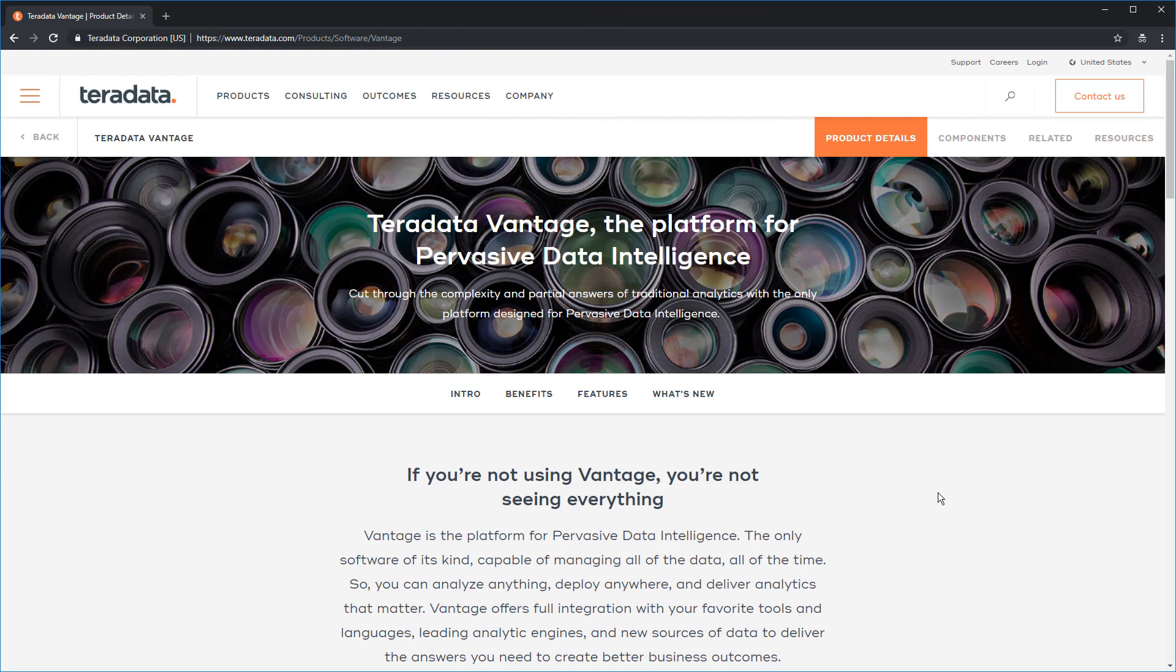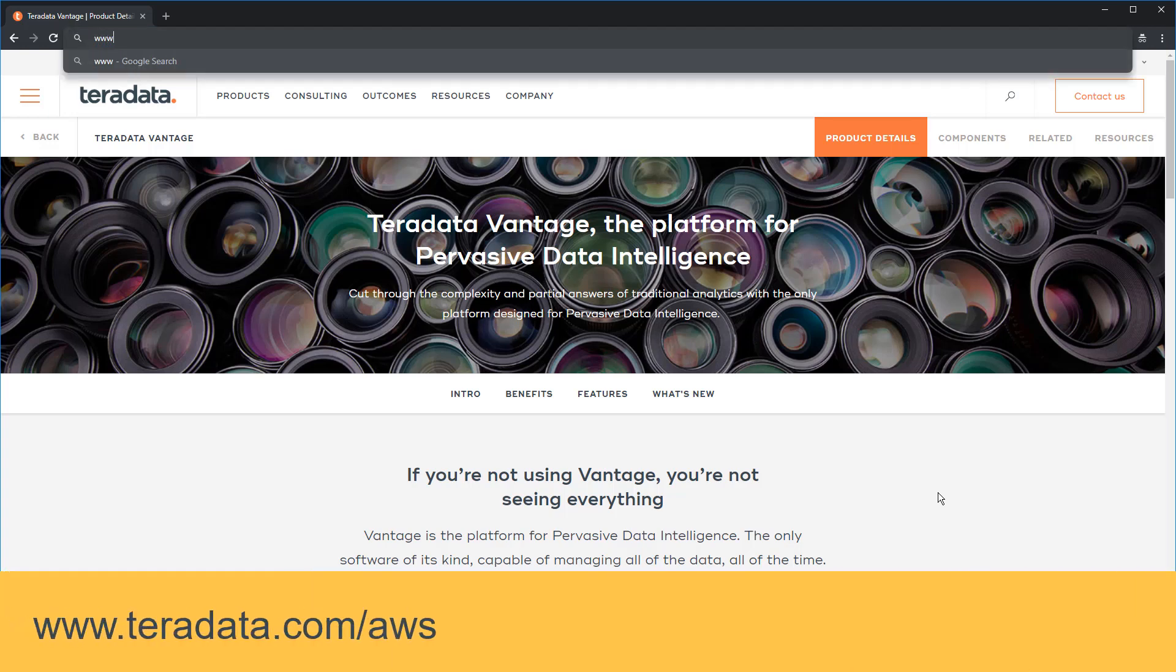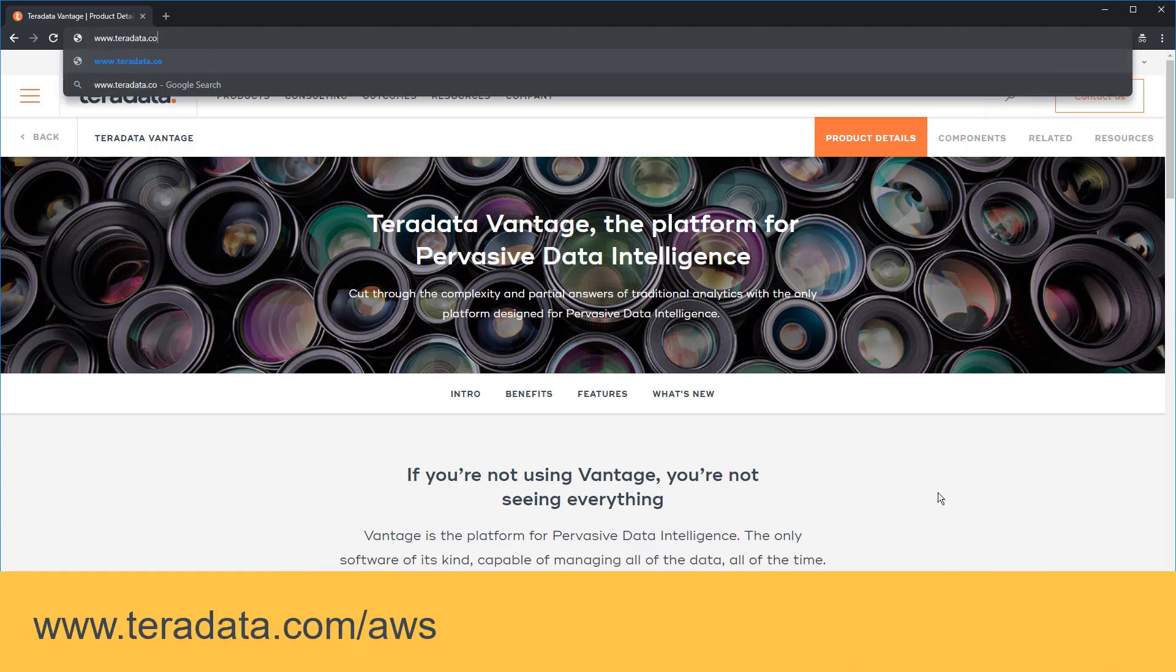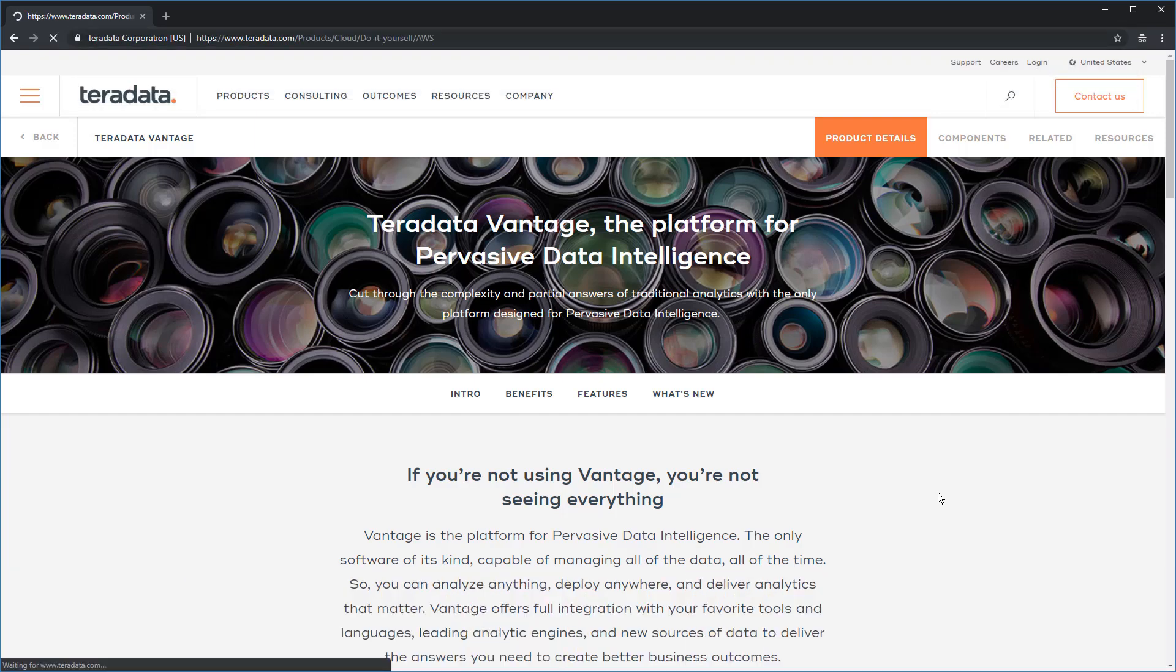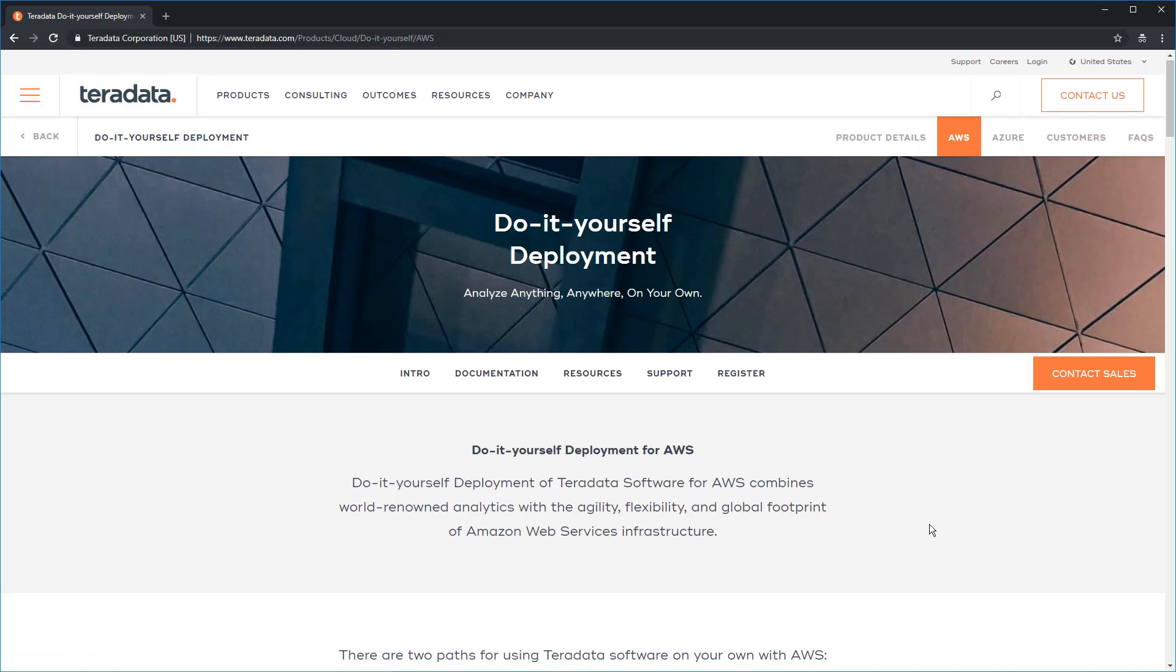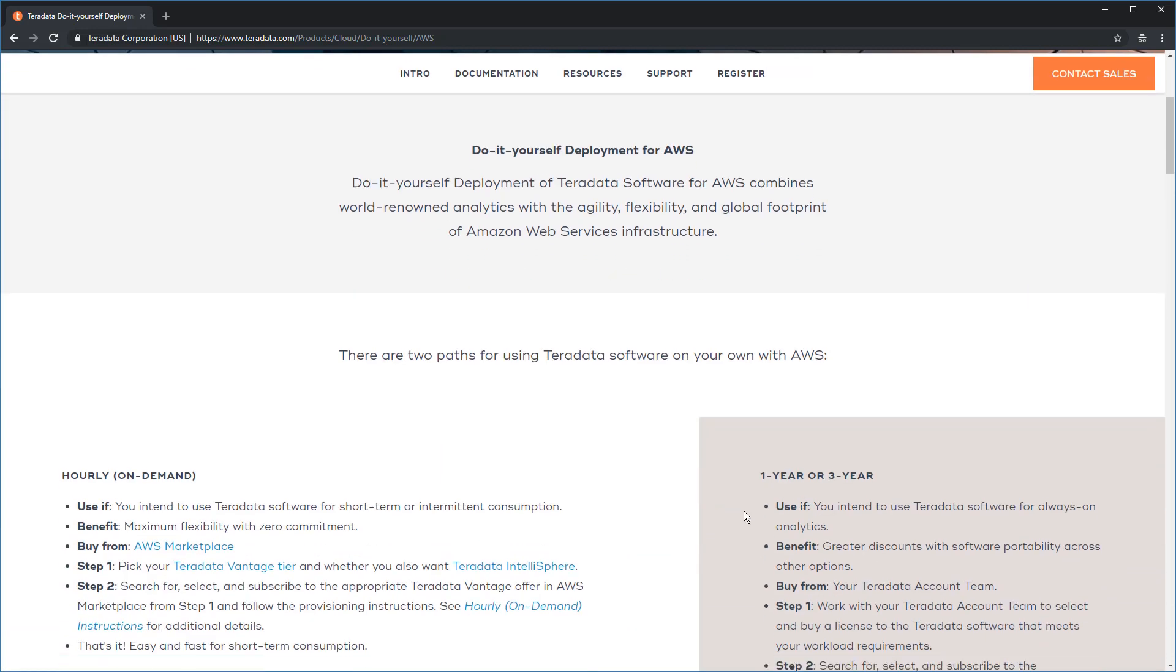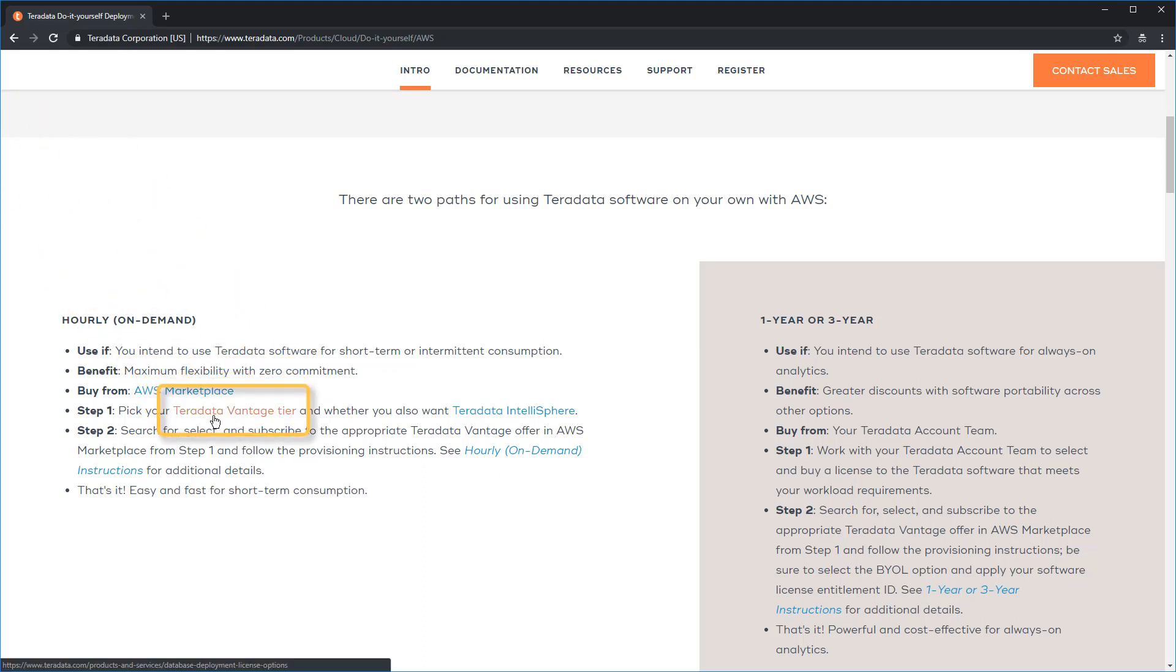Our first choice is what tier we will use. Let's go to the Teradata website for AWS, which is www.teradata.com/AWS. This is really your best place for information on Teradata Vantage for AWS. Scroll down and on the left, you're going to see instructions for hourly or on-demand Vantage for AWS. Click on the link in step one, Teradata Vantage tier.